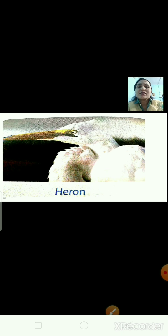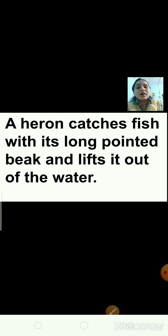Now, the long pointed beak of a heron — can you see the beak? Yes, it is long enough. It is used to pick a fish from the water. A heron catches fish with its long pointed beak.